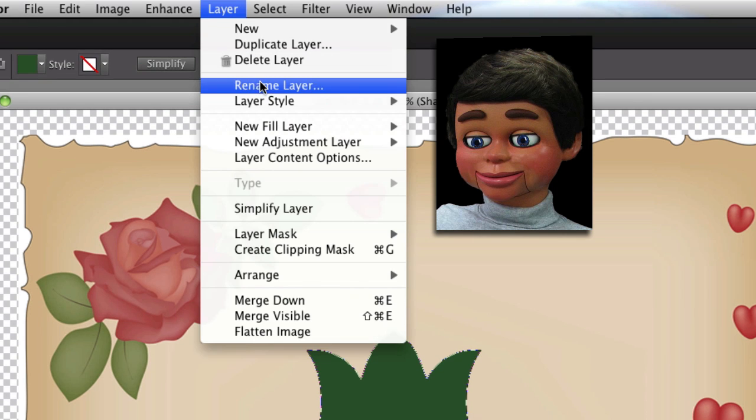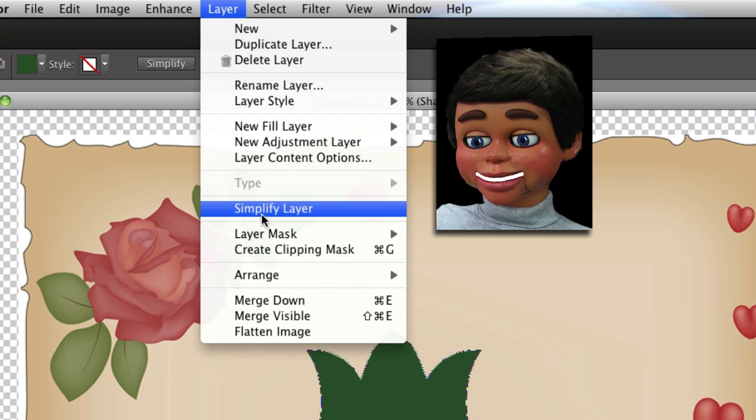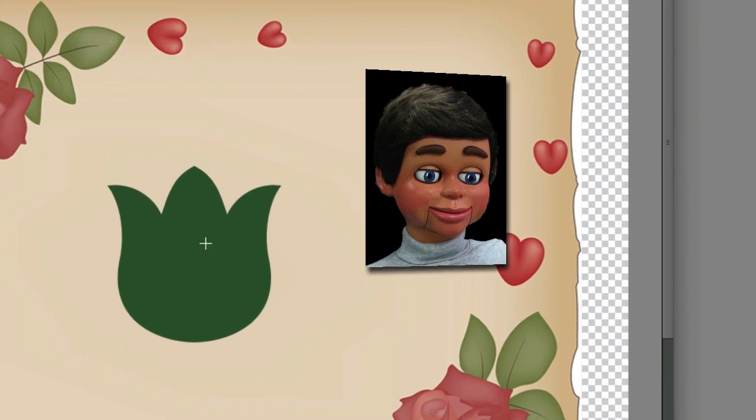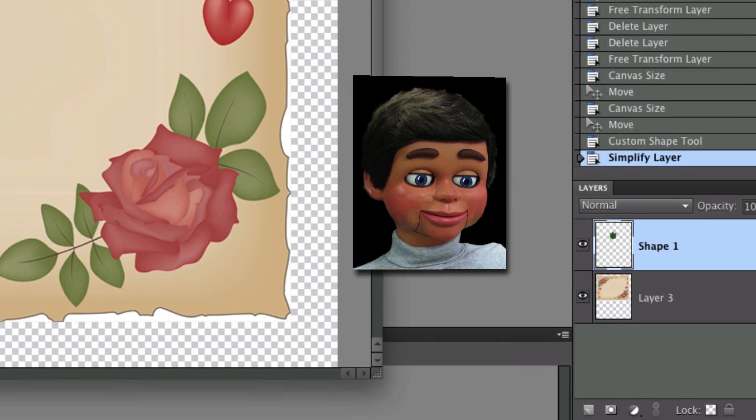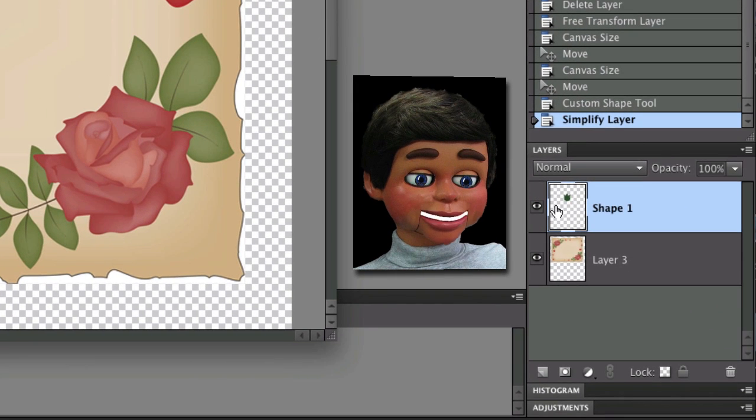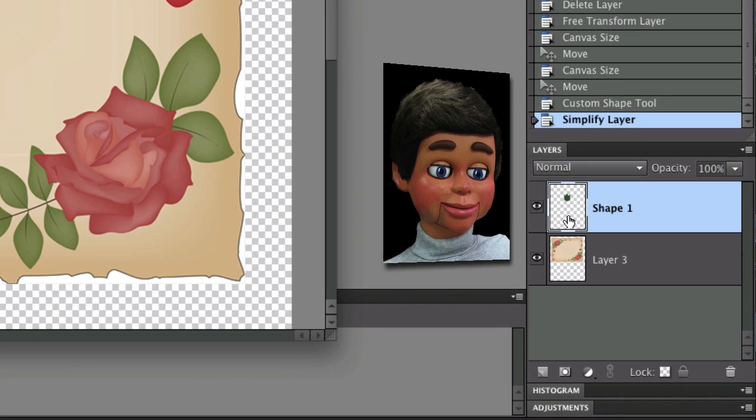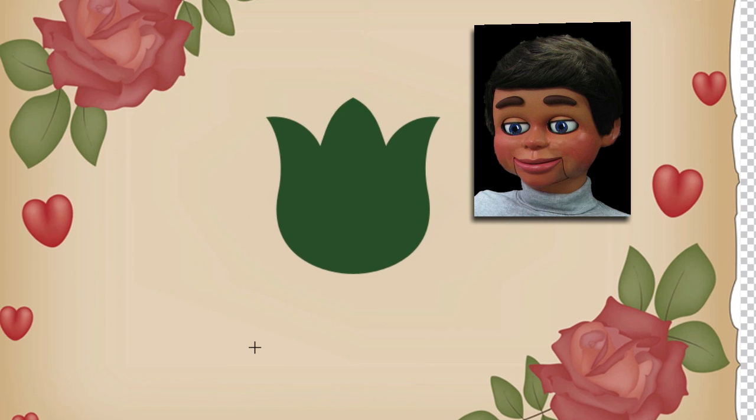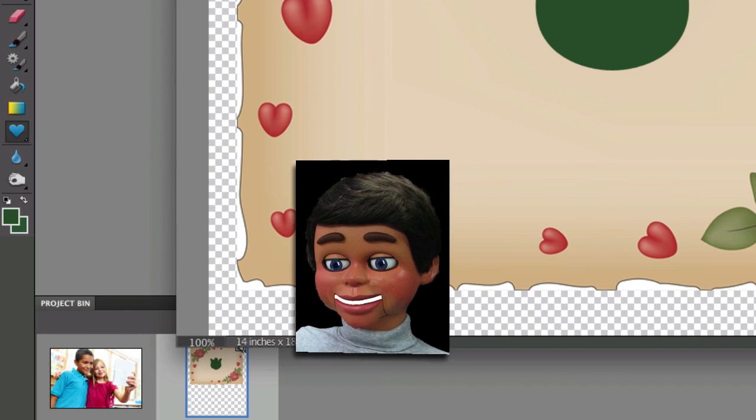What that just did was create a transparency around the shape, and that's what the checkers mean. You now have a transparency around the shape. Now, stay with me, guys. You're going to love this. I promise you.